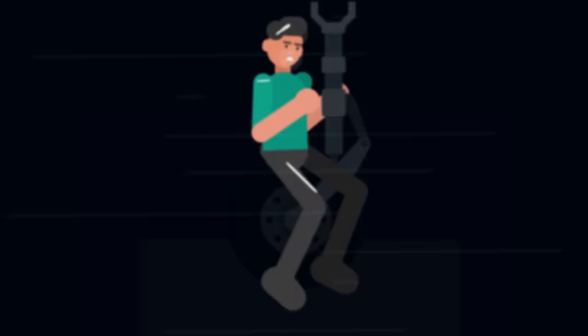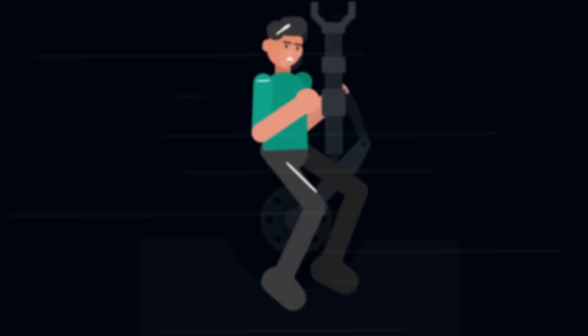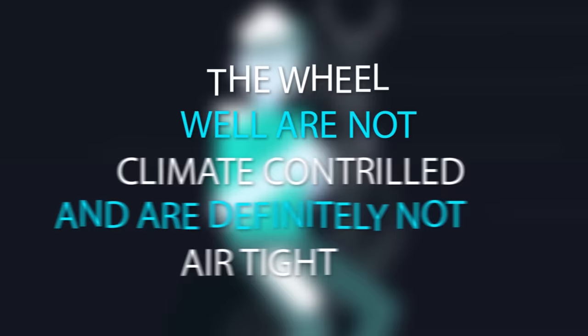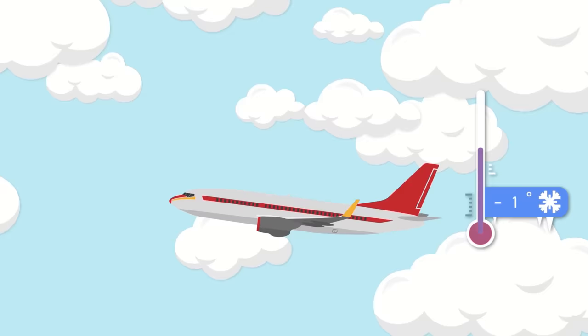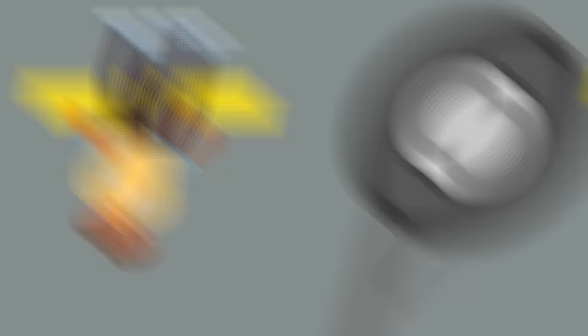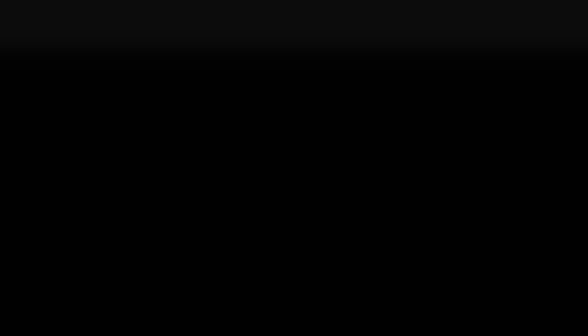The second leading cause of death appears to be freezing to death, which should come as no surprise. The wheel wells are not climate controlled and are definitely not airtight. As the plane rises in altitude, the air gets colder and colder until eventually the temperature can hit as low as negative 81 degrees Fahrenheit. Because stowaways are trying to squeeze into a very tight space, they can't afford to bring lots of warm clothing to put on and fight the effects of the cold, and often are forced to simply huddle in the cold dark alone, trying to warm themselves with their own body heat.